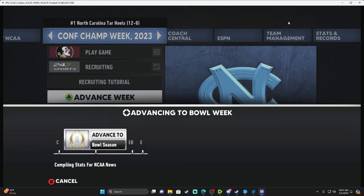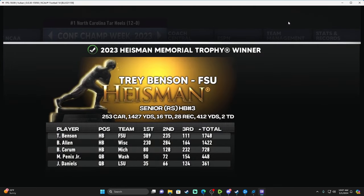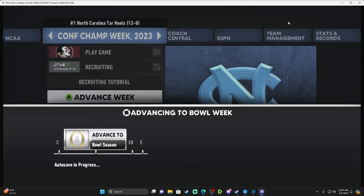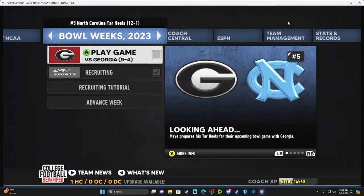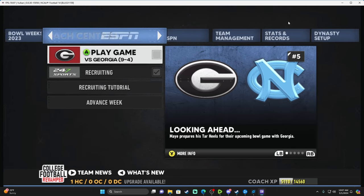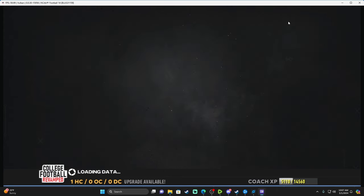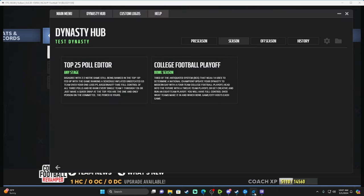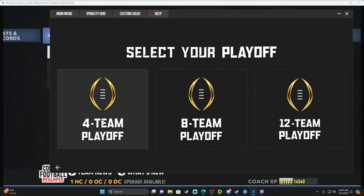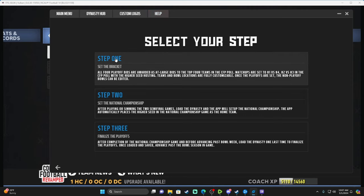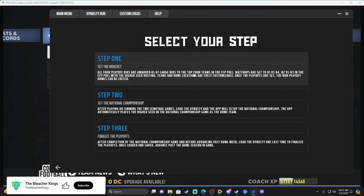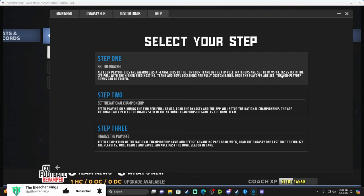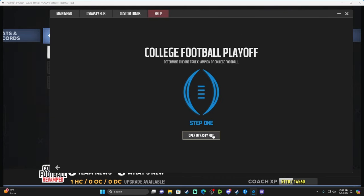We actually dropped to number five, so we'll be out of the four-team playoff. I like to manually save, then open the Dynasty Tool and go to College Football Playoff — Four Team, Step 1: Set the Bracket. All four playoff bids are awarded as at-large bids to the top four teams in the CFP poll. Matchups are set as one vs. four and two vs. three. Open the dynasty file, select the current save, and just like that you get Florida State playing USC and Oklahoma playing Michigan.